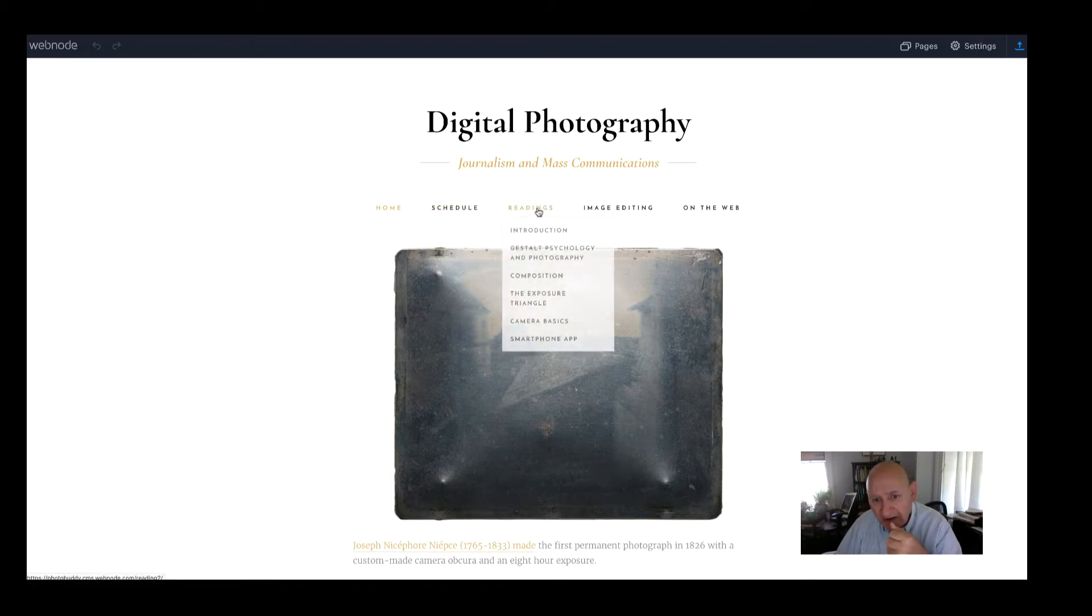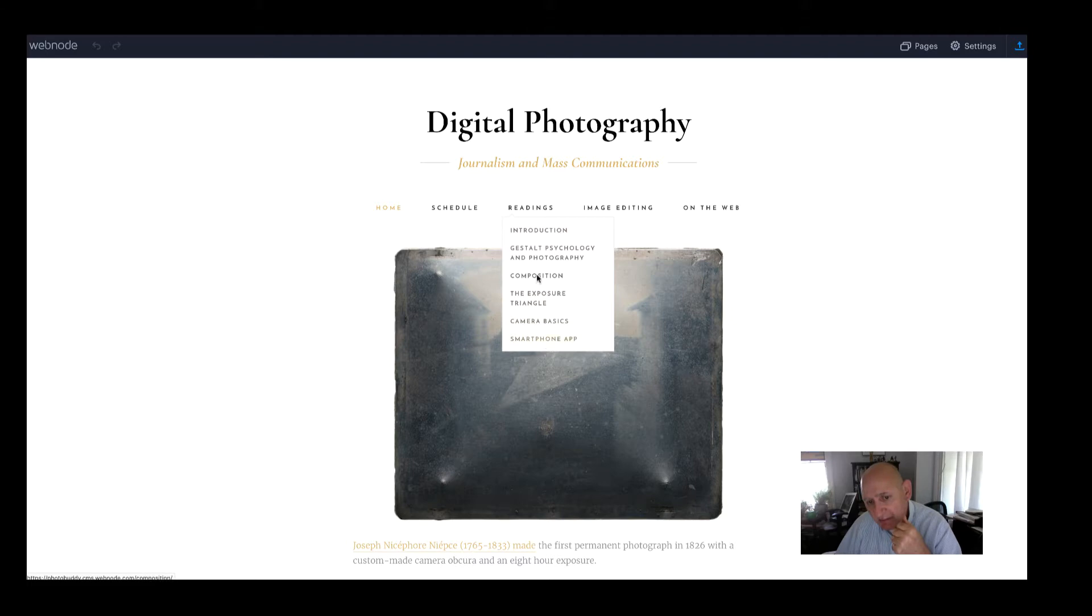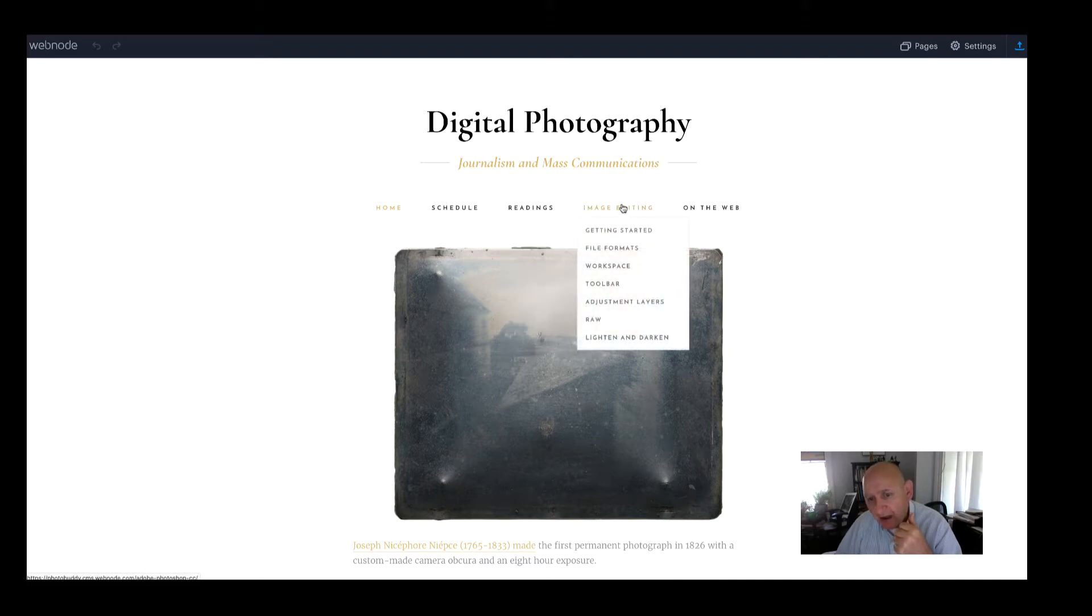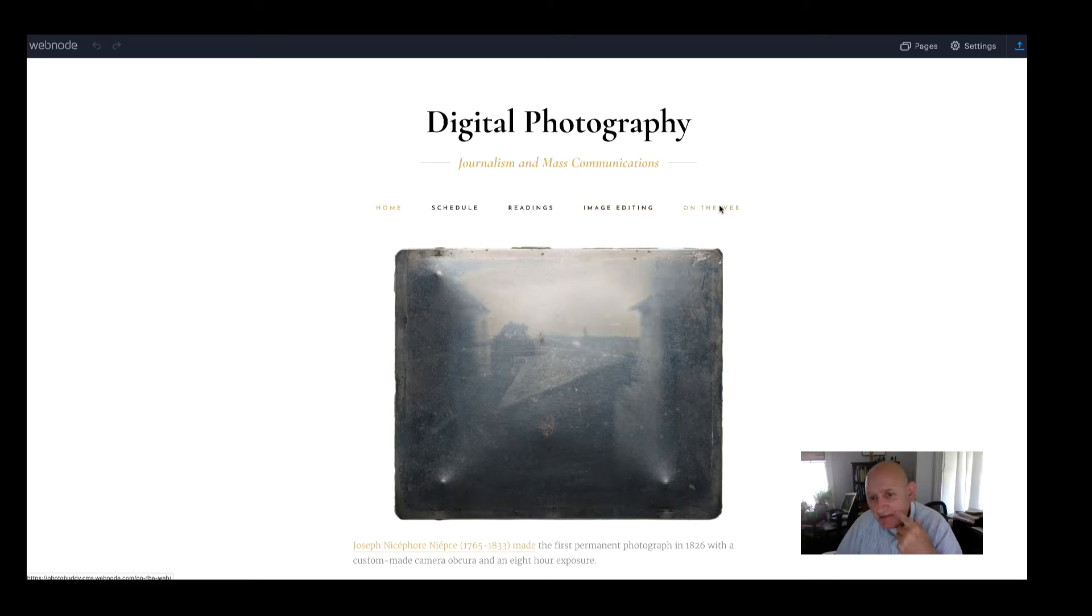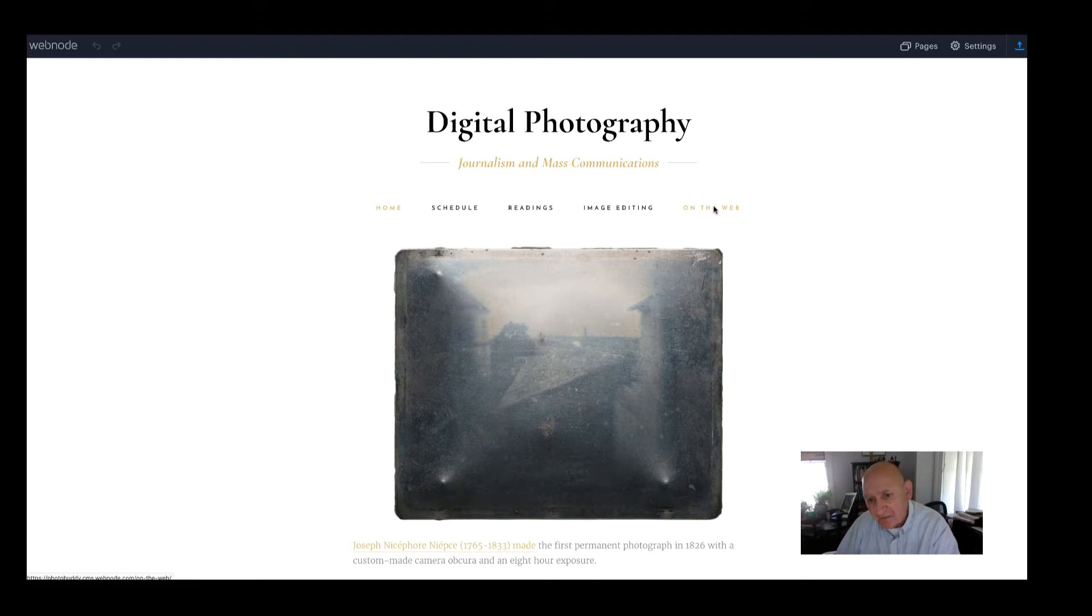The readings, which are all scheduled by date and by concept, by topic. The image editing is mostly readings about the things that we're going to do in the lab in terms of working with Photoshop and Adobe Bridge, and then some online resources and references for you.